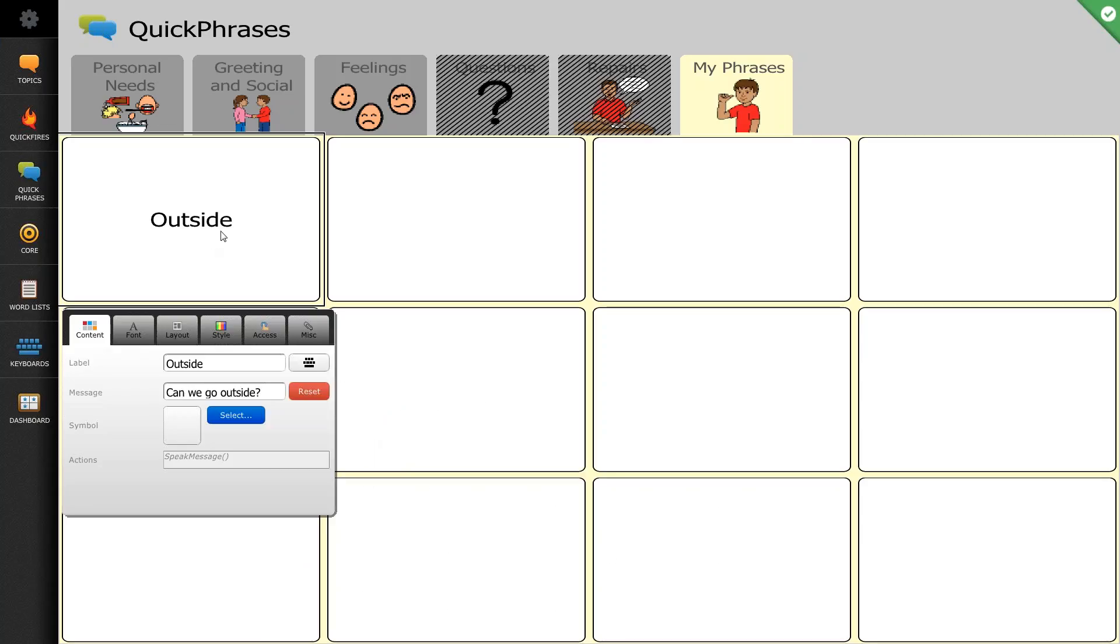So now my button says outside, but when I push the button, it will ask the question, can we go outside?